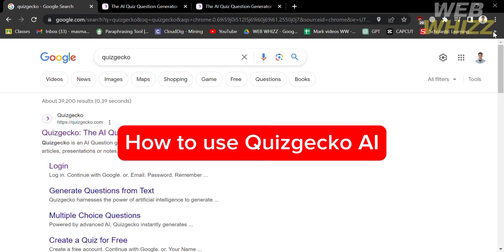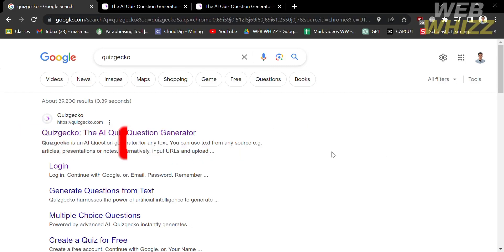How to use Quizgecko AI. Hello and welcome to our channel WebWiz. In this tutorial I'm going to show you how to use Quizgecko AI, so please watch till the end to properly understand the tutorial.